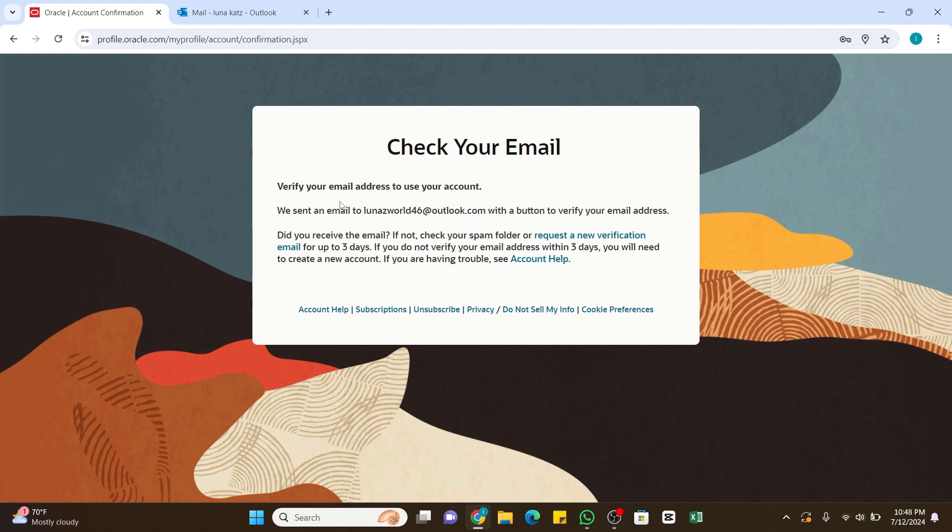If you don't verify your email address within three days, you will need to create a new account. Once your email is verified, you may need to complete additional profile information. After these steps, you will have an Oracle account and can access various Oracle services and resources.